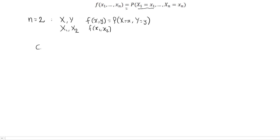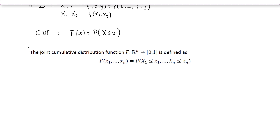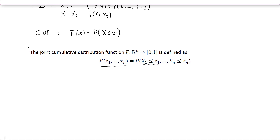For a single random variable, we define the CDF — the cumulative distribution function — as F of x, equal to the probability that the random variable takes a value less than or equal to x. When we have n random variables, the CDF F is a function of n variables x1 through xn, defined as the probability that x1 ≤ x1 and so on, all the way to xn ≤ xn. This is called the joint CDF, or joint cumulative distribution function.